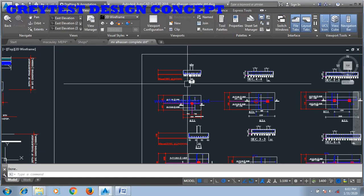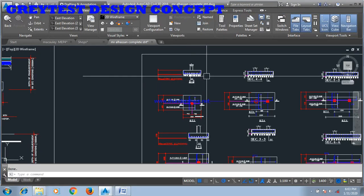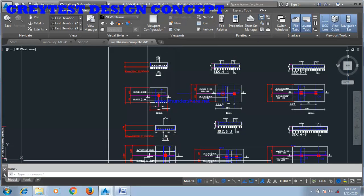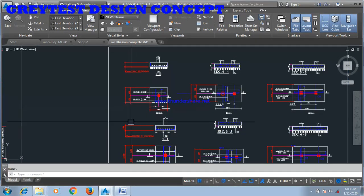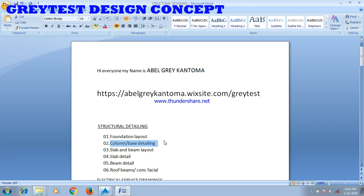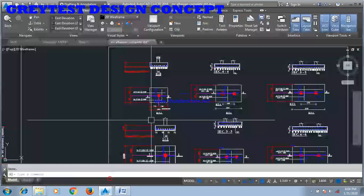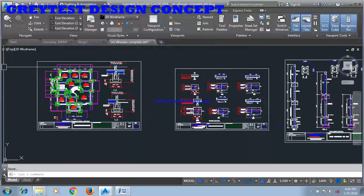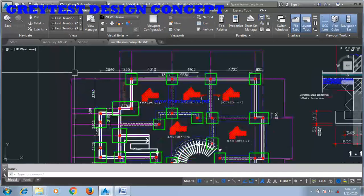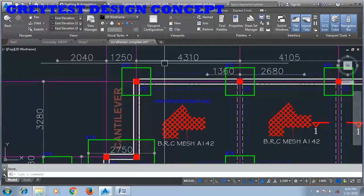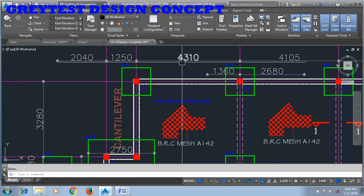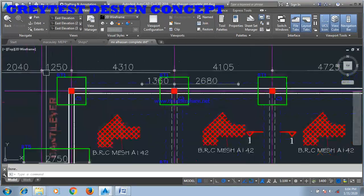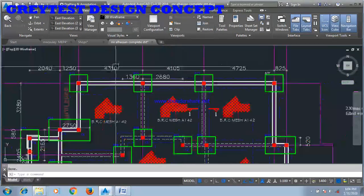Hi everyone, my name is Abel Grey Kantoma, I'm from Nigeria. I'll show you how you can come up with your base detailing. You have your foundation layout, you see you have different sizes of base. This is b1, bt1.